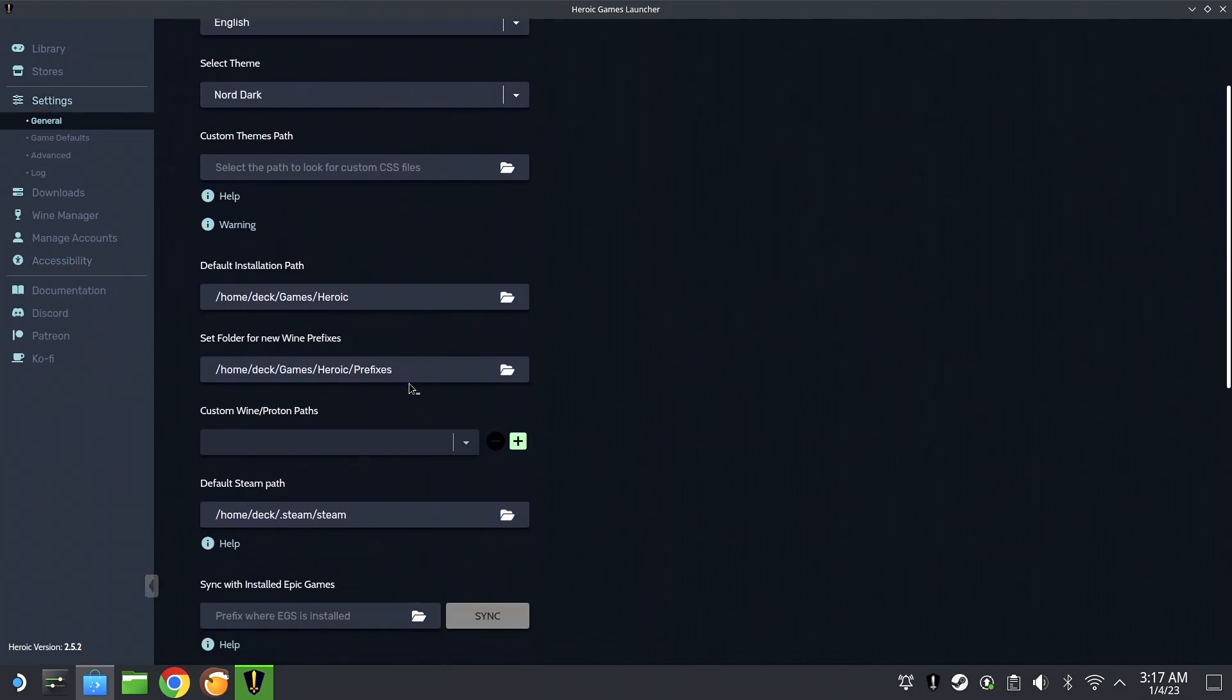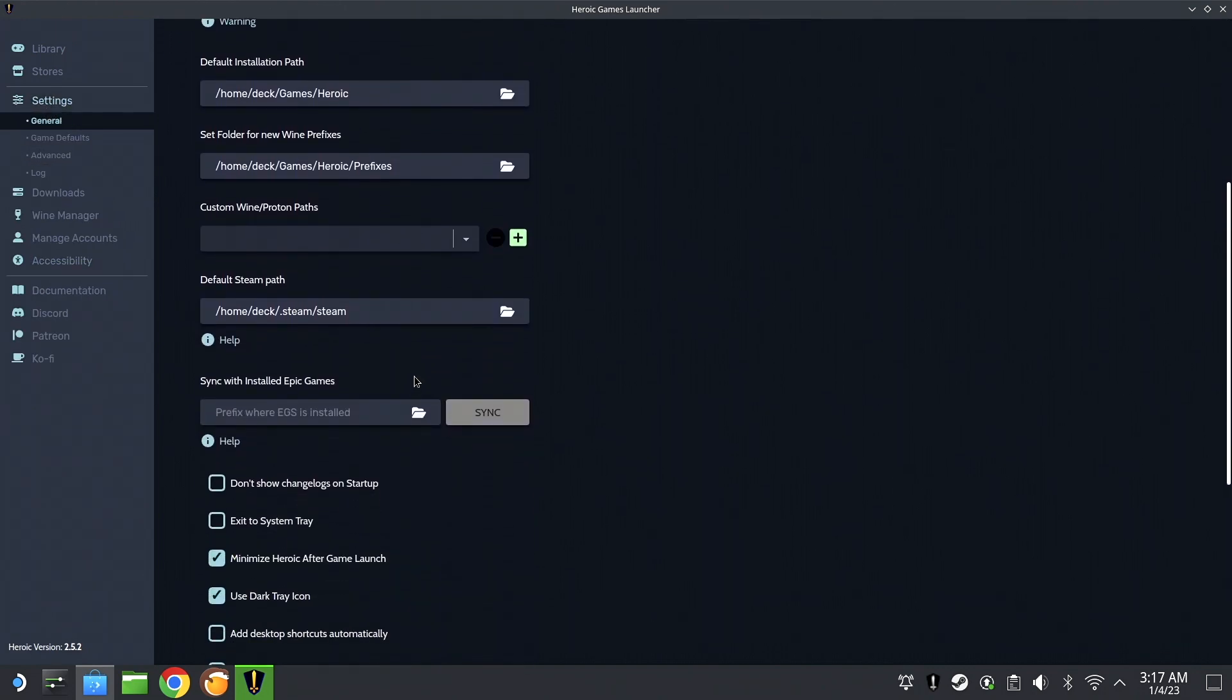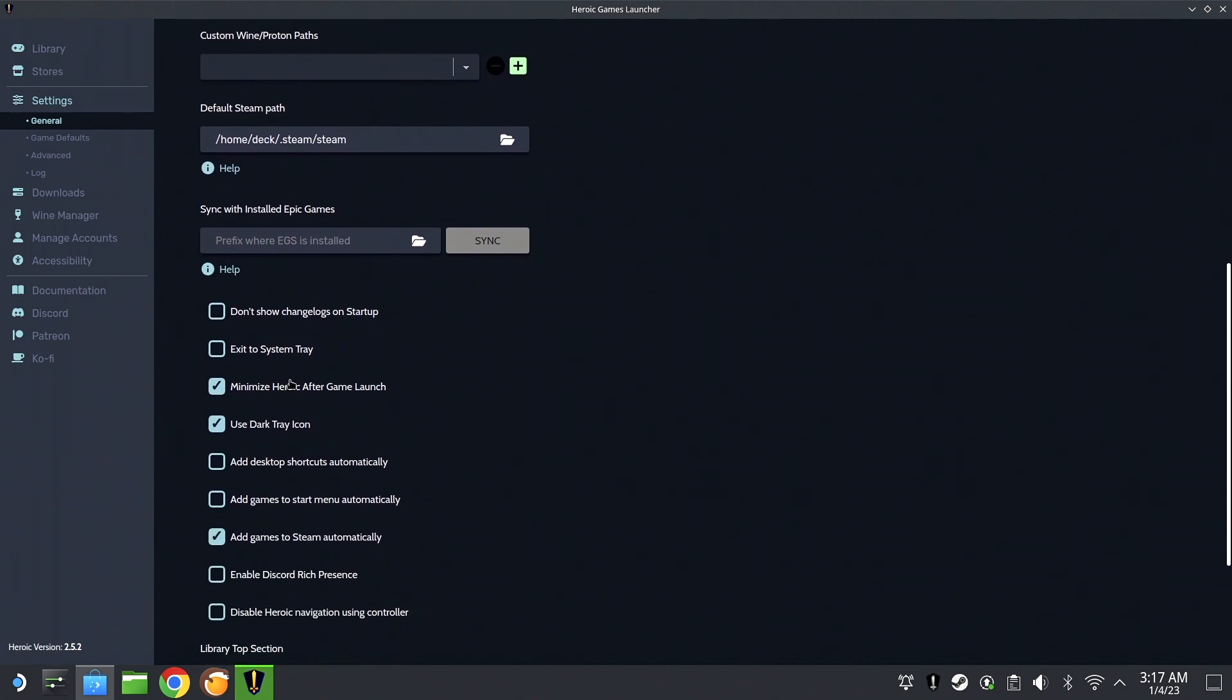The one that I am most excited about, of course, is Add Game to Steam Automatically. That is very useful and pretty cool too.